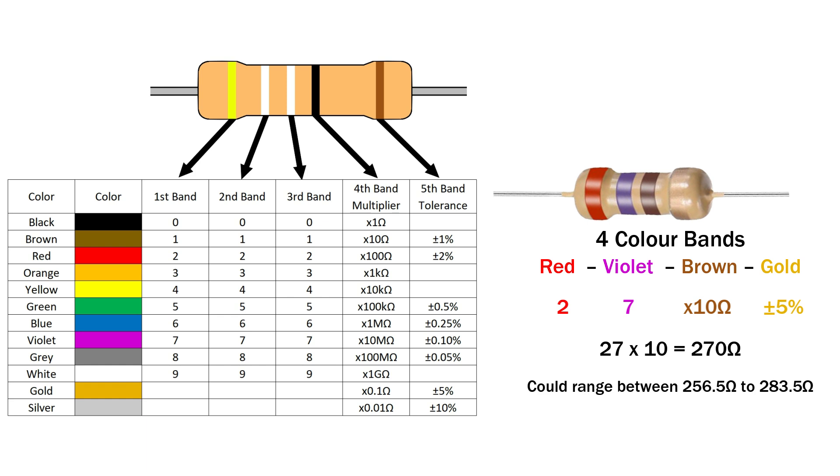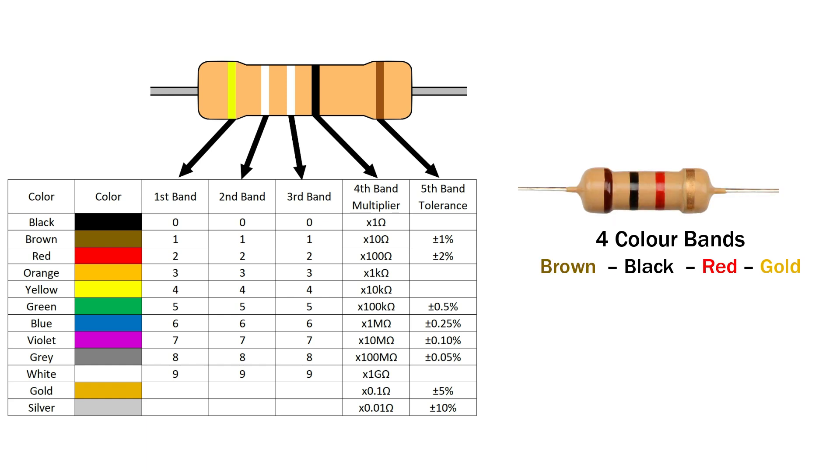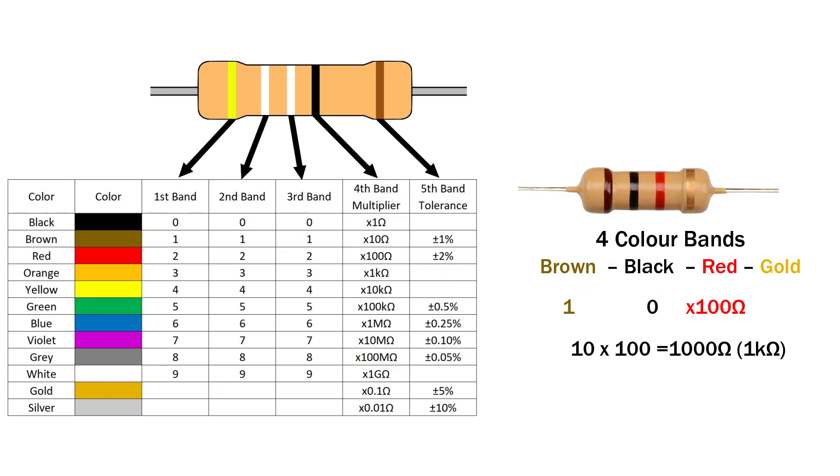Let's look at another example. Brown, black, red, gold. Brown is 1, black is 0, red means times 100. So 10 times 100 equals 1000 ohms or 1 kilo ohm, with plus or minus 5% tolerance because of the gold band.